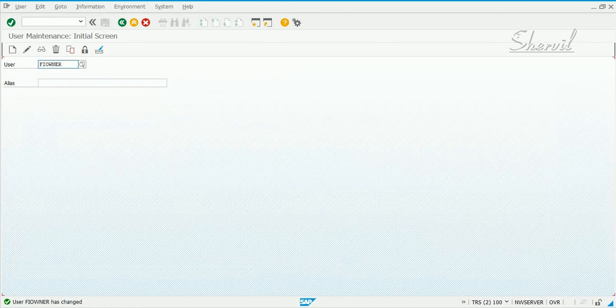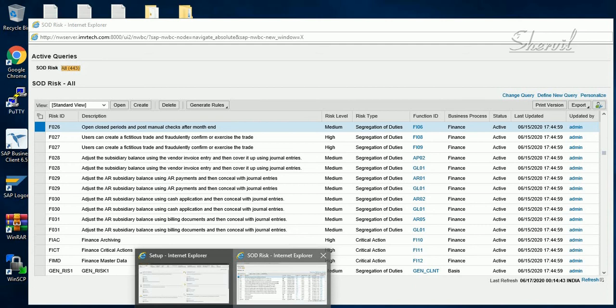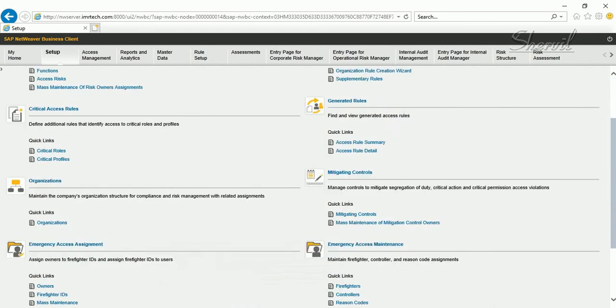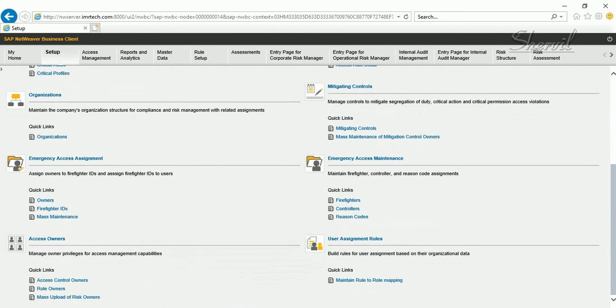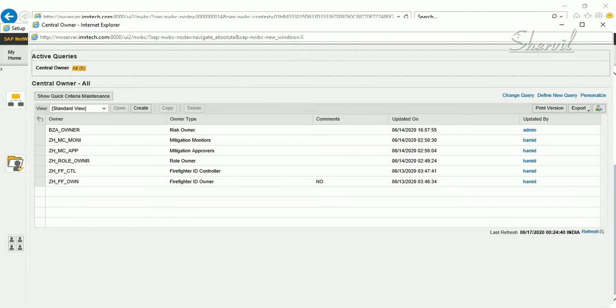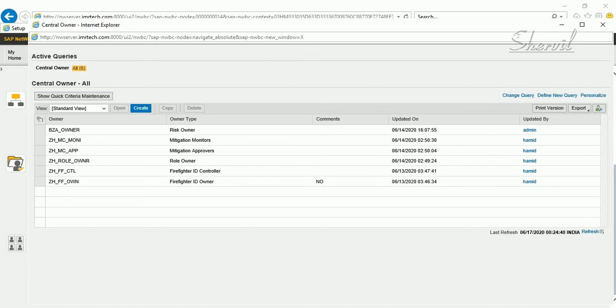After you have created and assigned the risk owner roles to the users, now go to access control again — access control in NWBC — come to Setup, and then click on Access Control Owners.